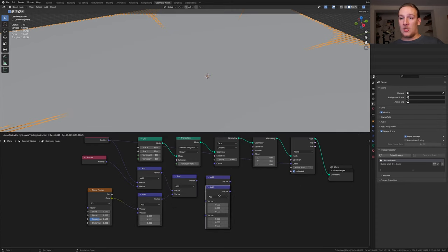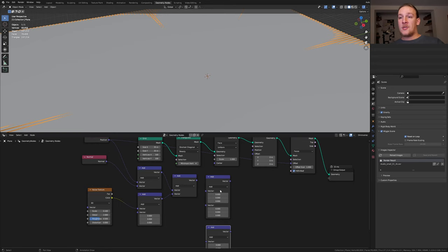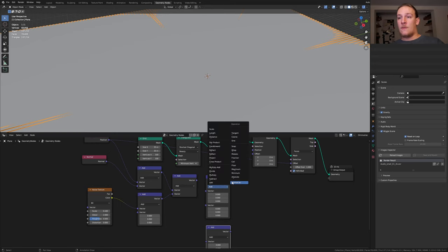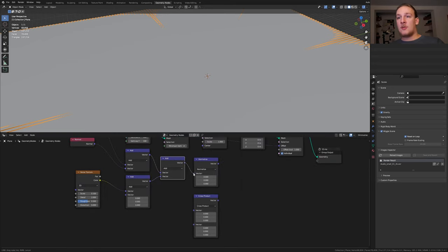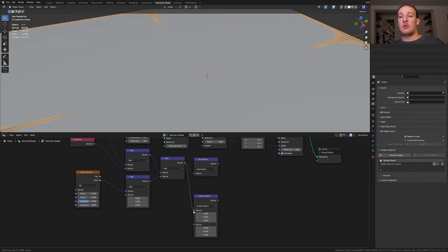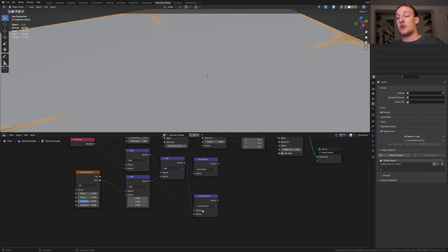Duplicate it twice again. Set this one to normalize and this one to cross product. Plug this vector into the normalize and into the top socket here and this one into the bottom socket.